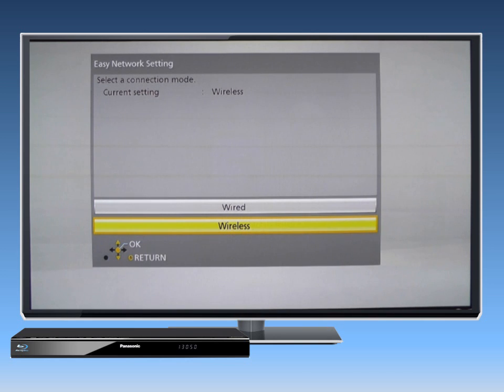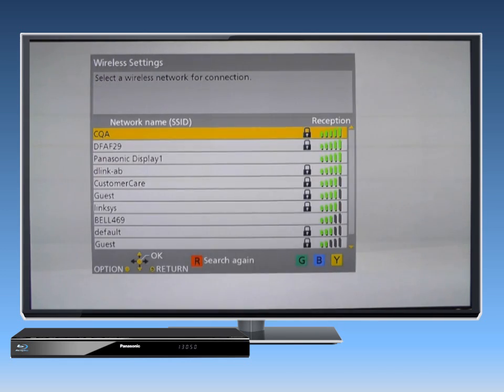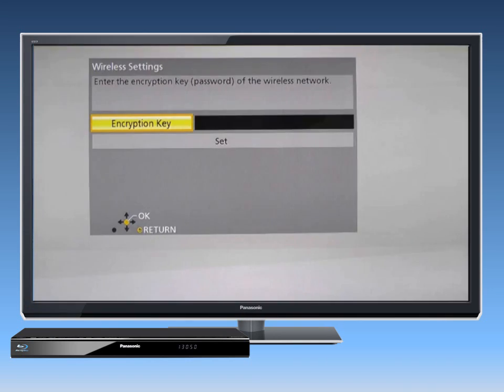Navigate to Network Easy Setting and press OK. Then select Wireless and press OK again. Now select Search for Wireless Network.